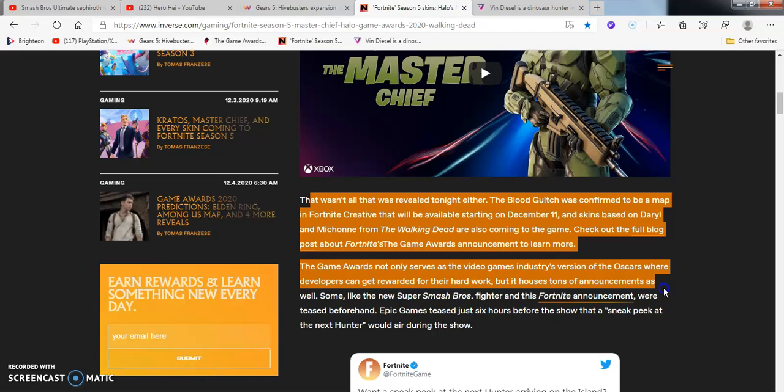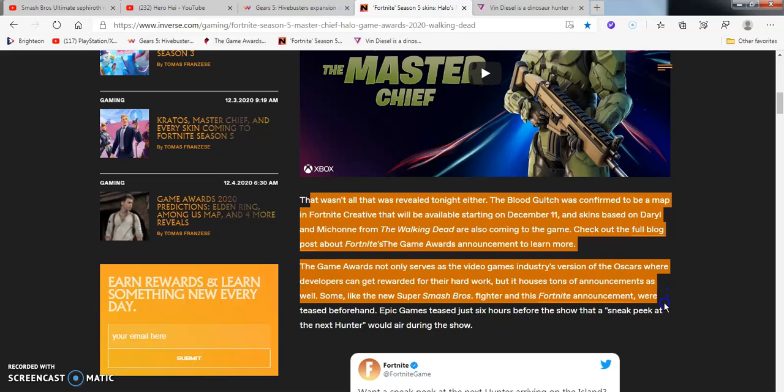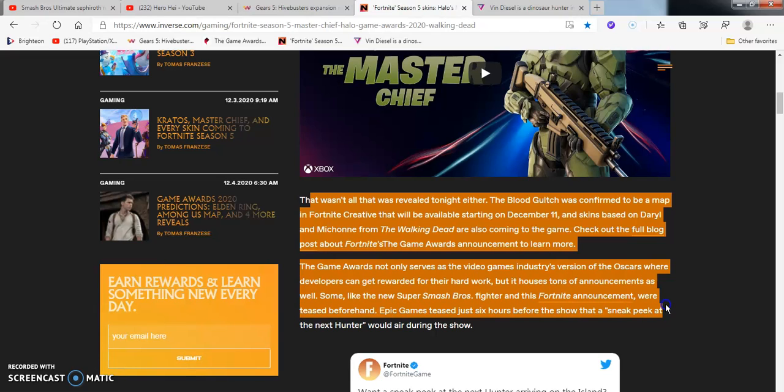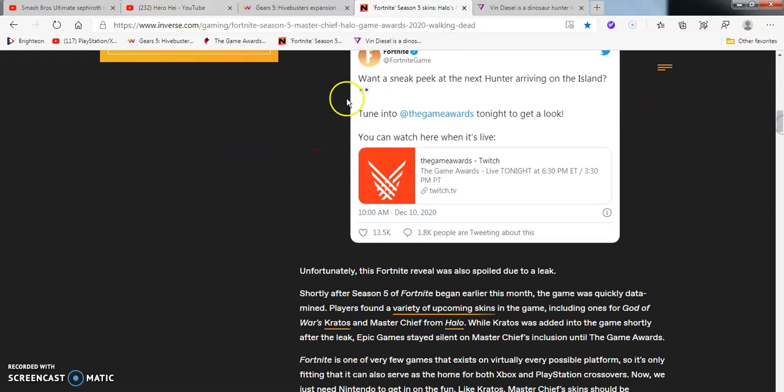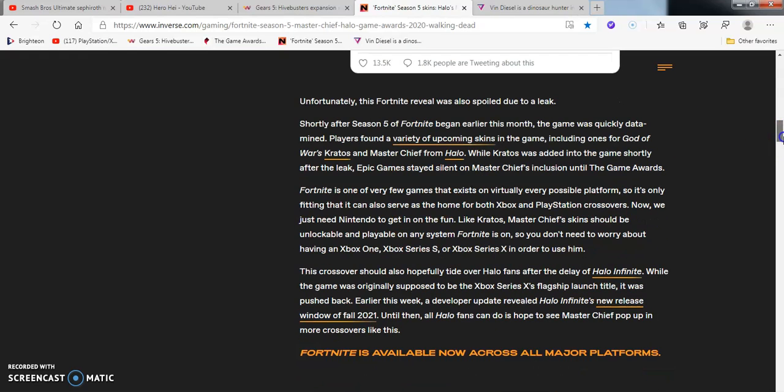The Game Awards not only serve as the video game industry version of the Oscars and Grammys and MTV's Music Awards, which is mainly all reality TV bull crap now. The Oscar Award developers can be rewarded for their hard work, but it houses tons of announcements as well. Like the Super Smash Bros announcements. I already heard about that stuff for Fortnite. I did my ass tonight yesterday. Same, Helluva Boss from VivziePop. Links down below if you want to check it out. Hopefully if I remember to put them there. Were teased beforehand before Epic Games.